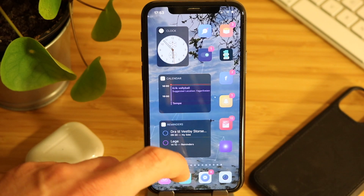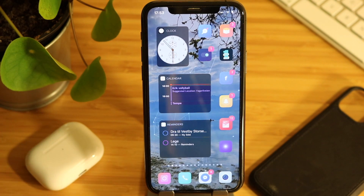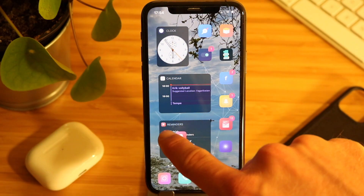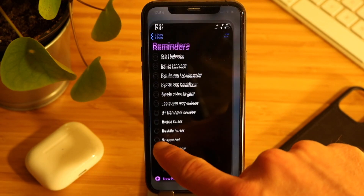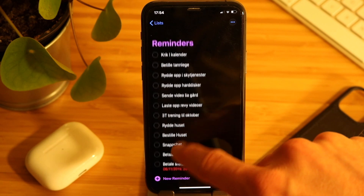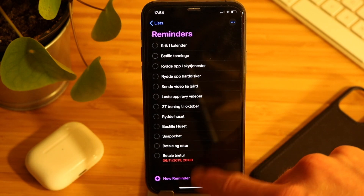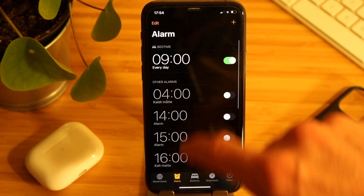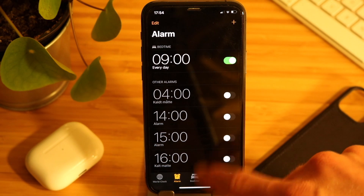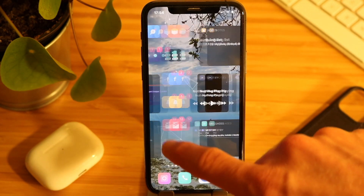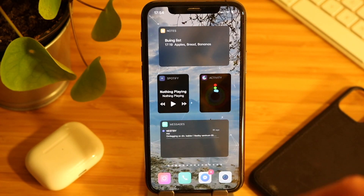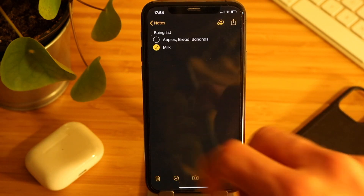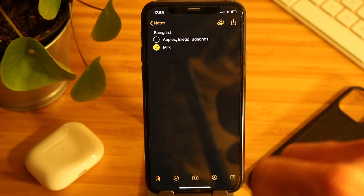Interacting with widgets is pretty simple — just tap any of the widgets and they will open. In addition, you have the Spotify widget which will play and pause music, while the notes app brings you to your latest notes.